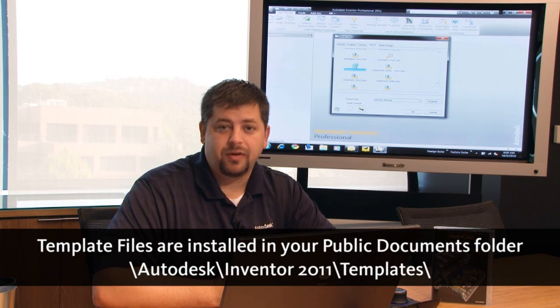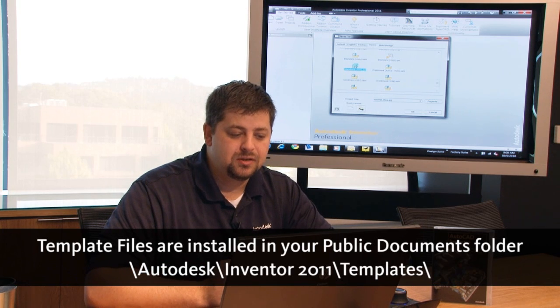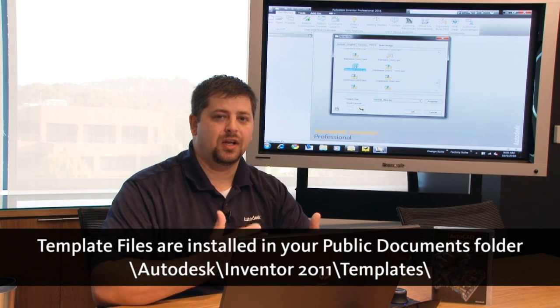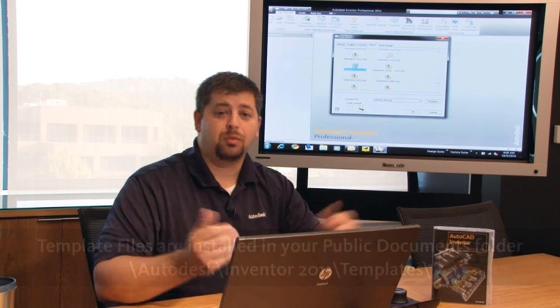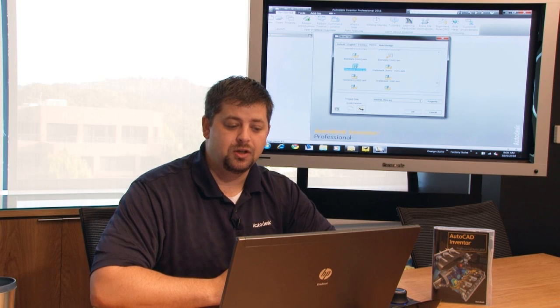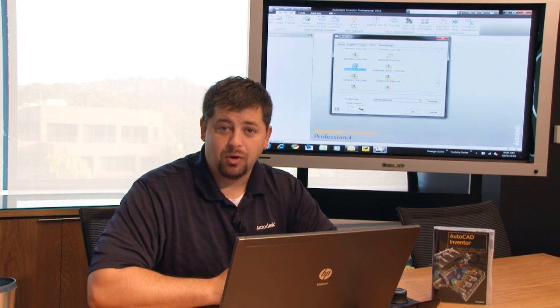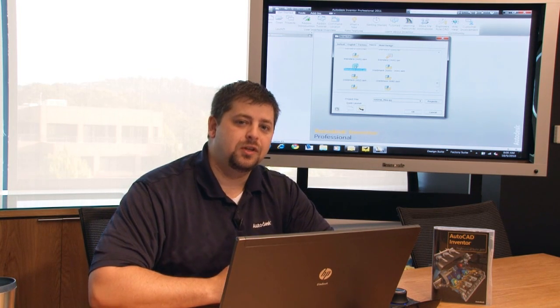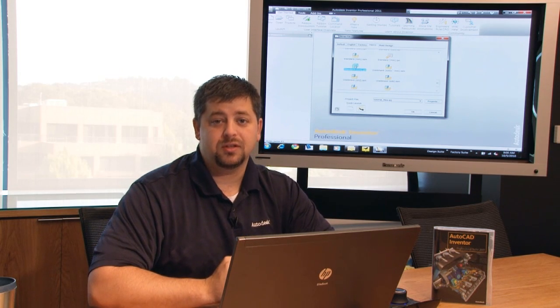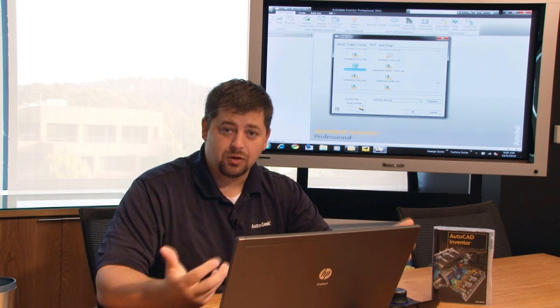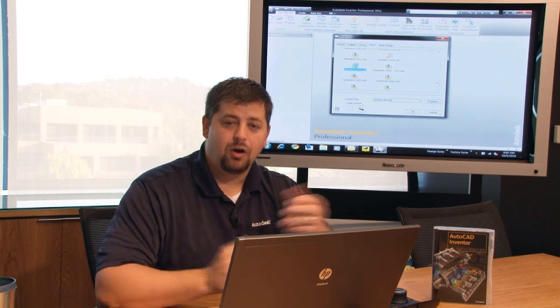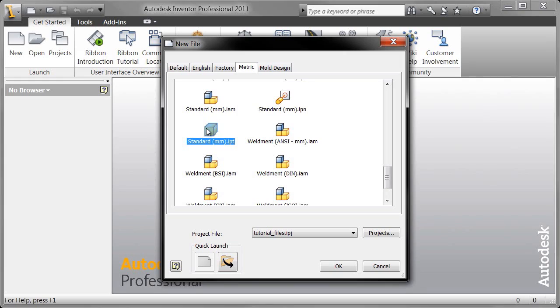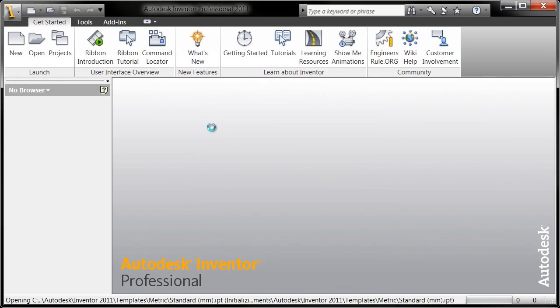AutoCAD users may be familiar with using DWT files and those contain all your layers and maybe some title blocks and some blocks that you use quite often. We're using these template files in a similar fashion. Each of these template files can be customized for your company's needs so that if you have a certain set of material properties, for example, that you want everybody to use, you would modify these part files and assembly files so that they contain all of your company standards and that every time somebody starts a new part, all of those standards follow through. So let's just go ahead and I'm going to fire up my first part file.